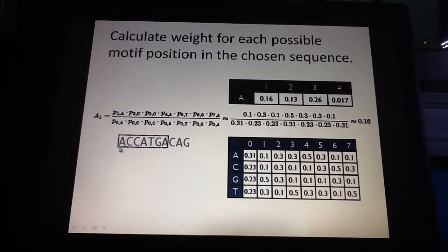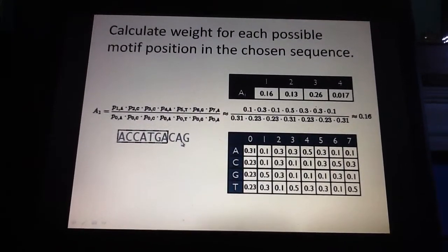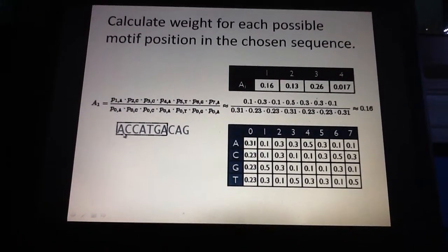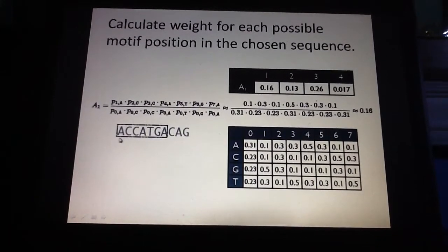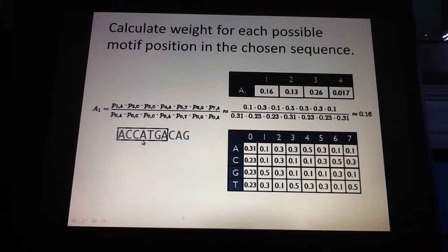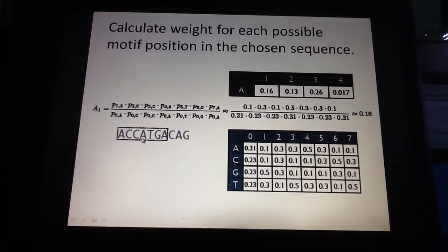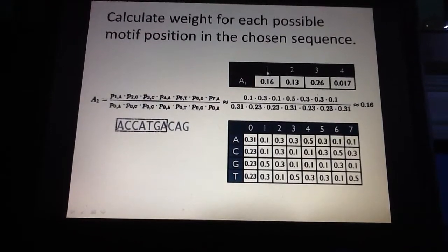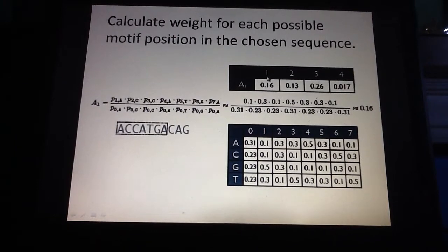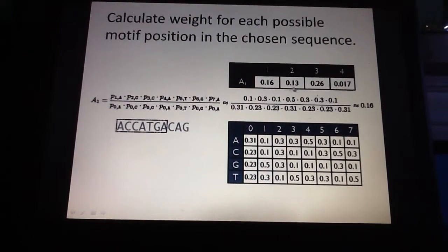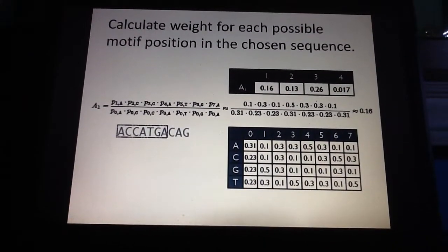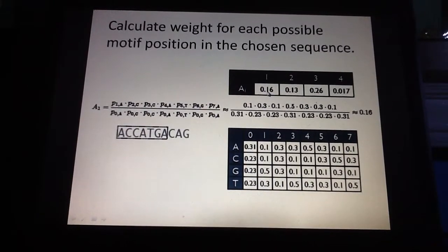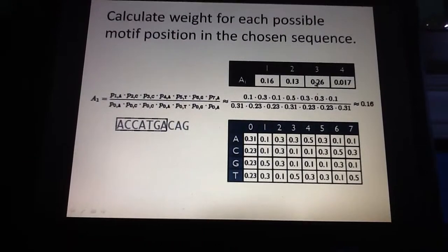There are actually ten residues in this sequence. Since our GATTACA motif is seven residues long, you can have four possible start positions for the motif. You can start here, here, here, or here. If you start at the first position, you end here; if you start at the second, you end over here. So you have four possible positions for the motif in the chosen sequence.